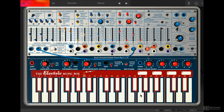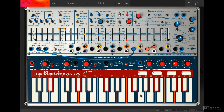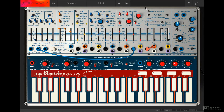Now let's talk about the signal flow in the synth. The main sound generator is the complex oscillator — it has all its controls within this area here. The modulation oscillator is used to modulate the complex oscillator, but it can also be used as an audible sound generator. These are the two main sound sources in the synth.